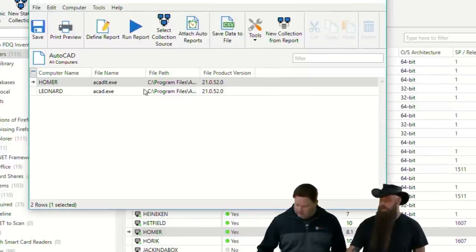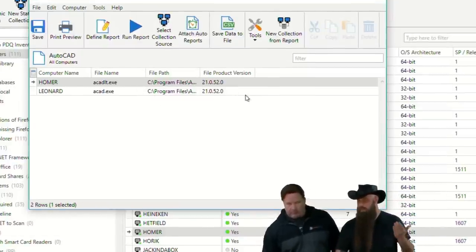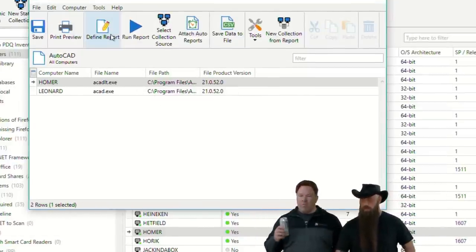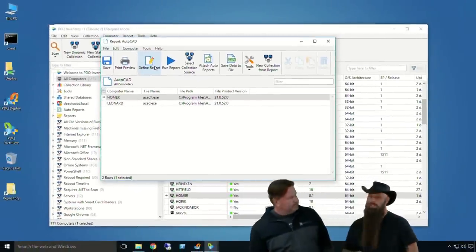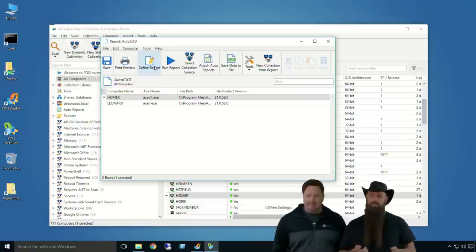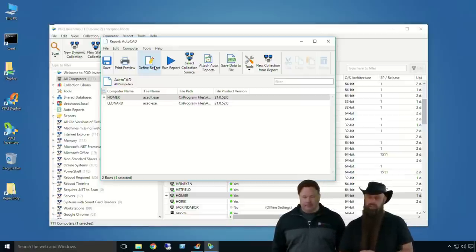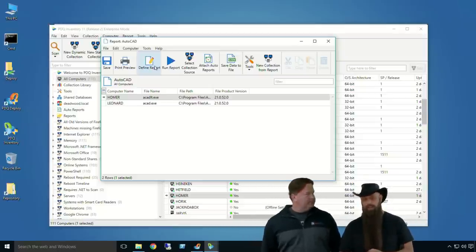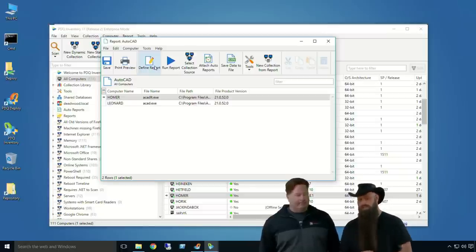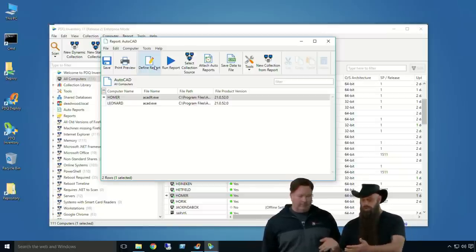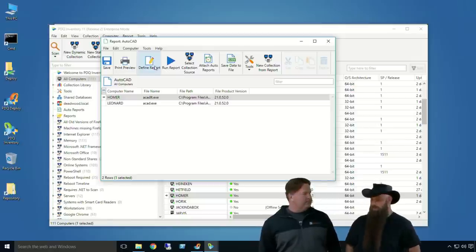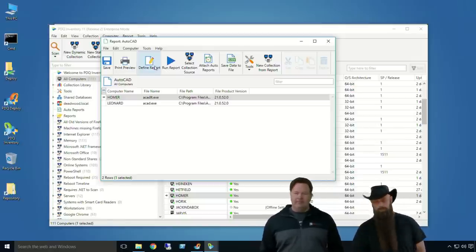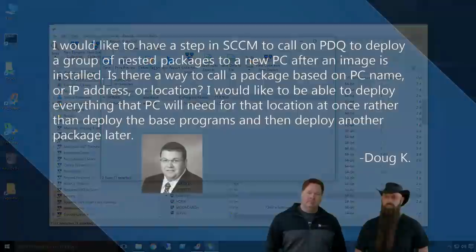ACAD. Actually, if you want to use a wild card, you do matches pattern. You can say just ACAD splat.exe. Save that and run it. And there you go. I can see that Homer and Leonard have AutoCAD 210520. So, you can also have in your collection, et cetera. So, yeah, there's ways around it. Same thing with registry.